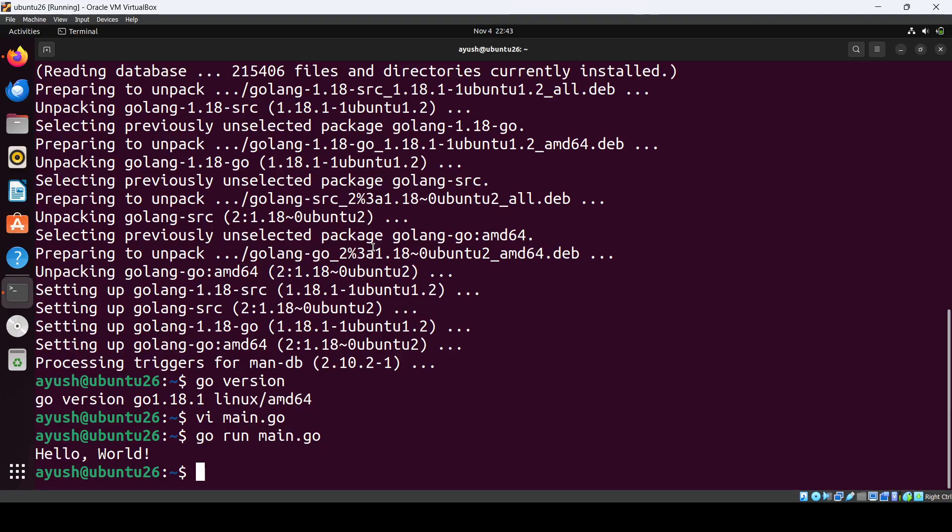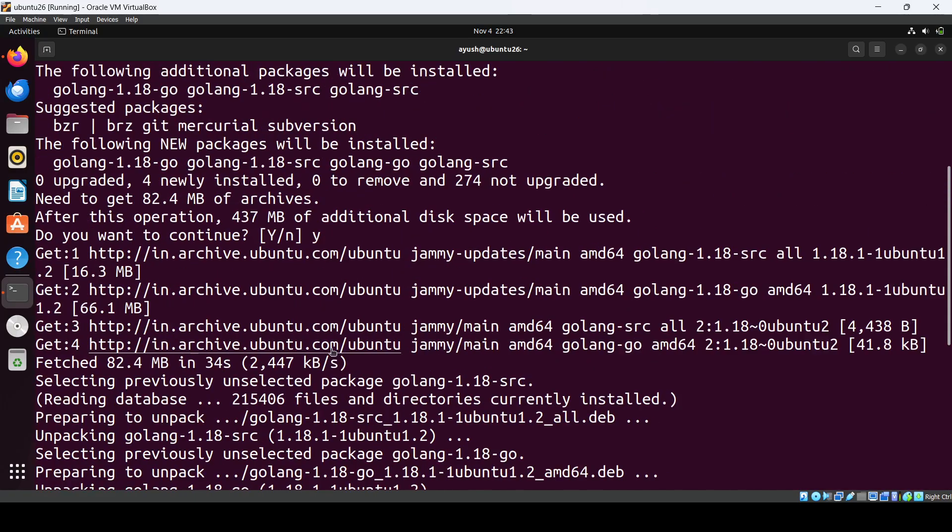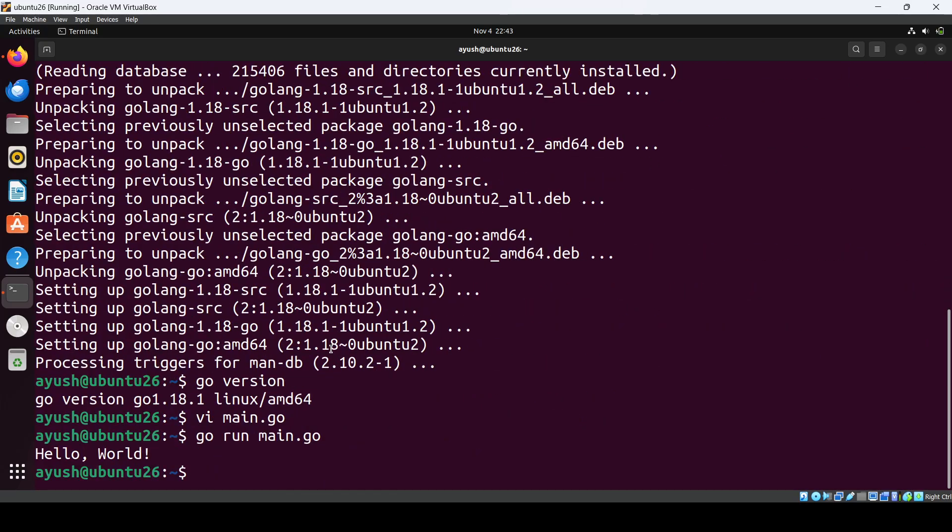Go has been installed successfully. That's it - this is how you can install Go. Thank you for watching, and if you have any questions, ask in the comment section.